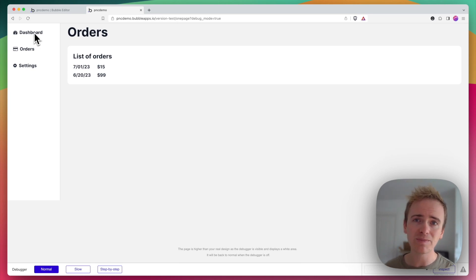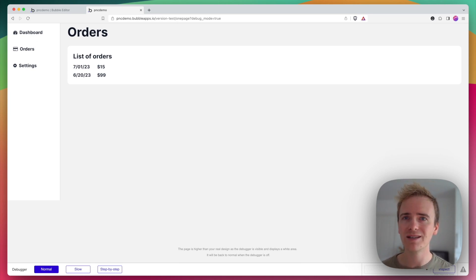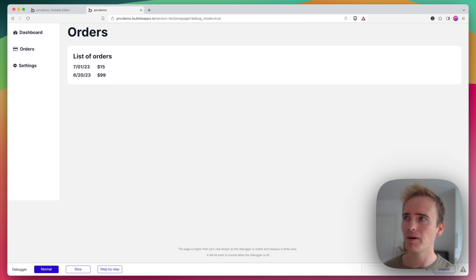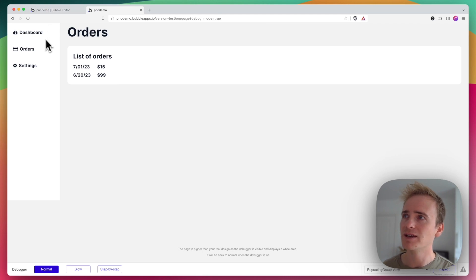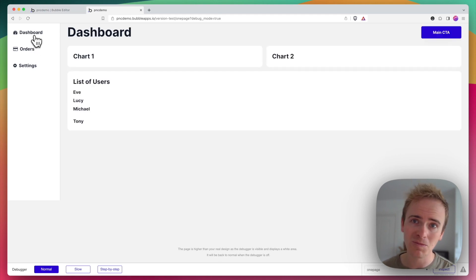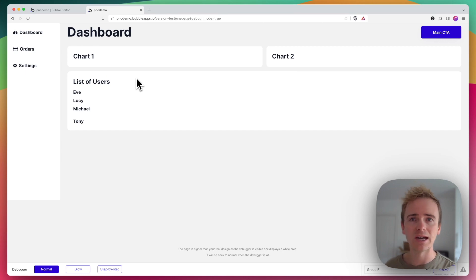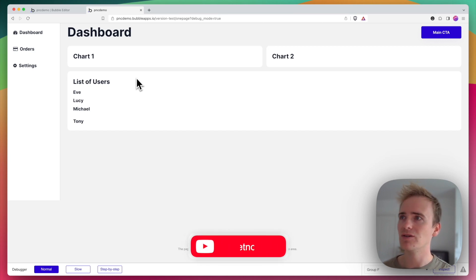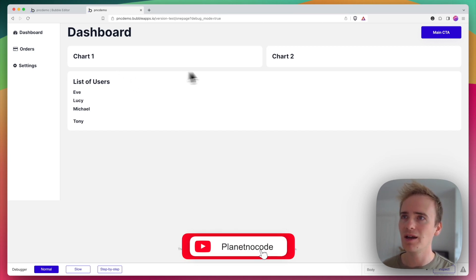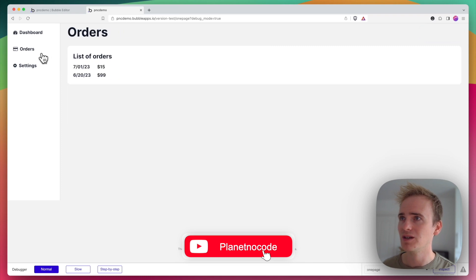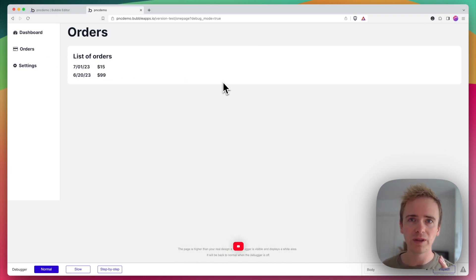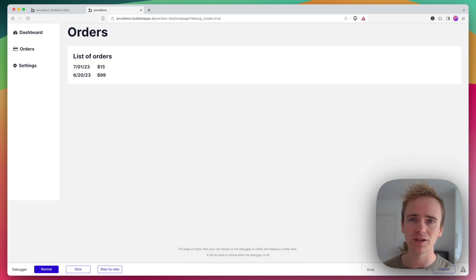In this Bubble tutorial video, I'm going to show you a different way to achieve a one-page design that doesn't use custom states. At the moment, when I click on orders or dashboard, I'm setting a custom state so that it knows which group to show. This is my dashboard.